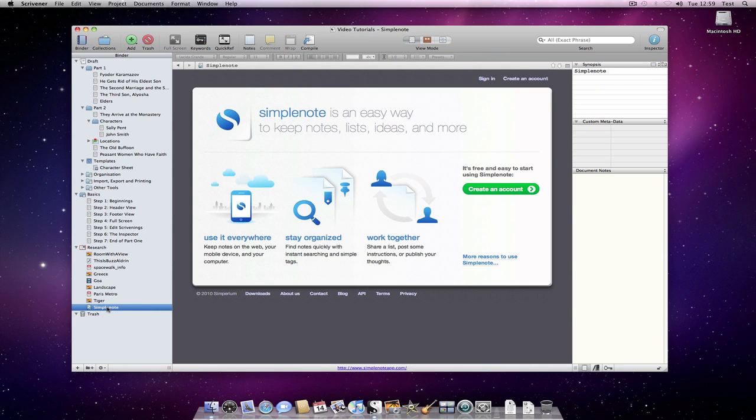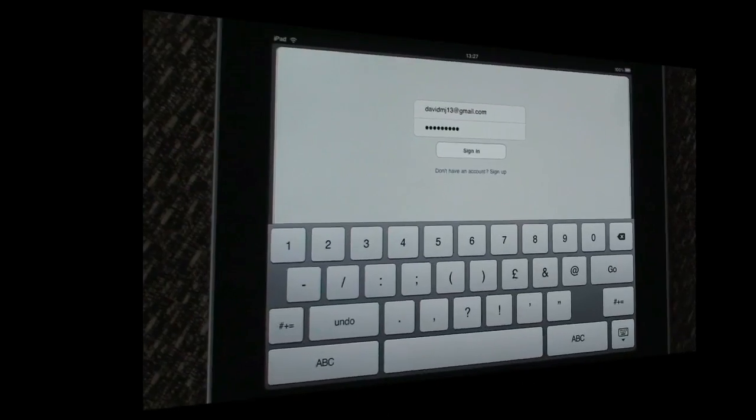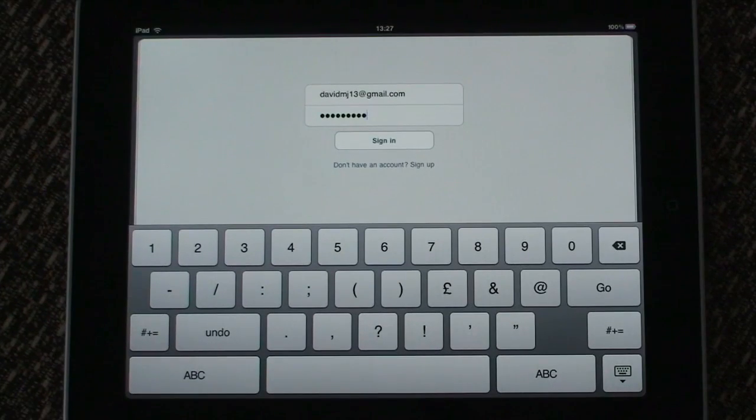I had already dragged the URL into Scrivener's research. SimpleNote is available from the App Store.